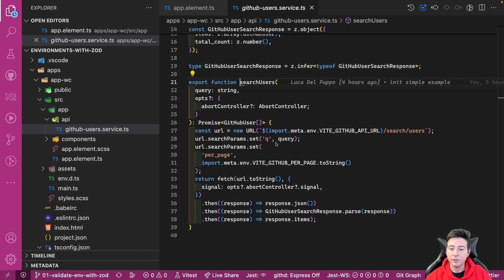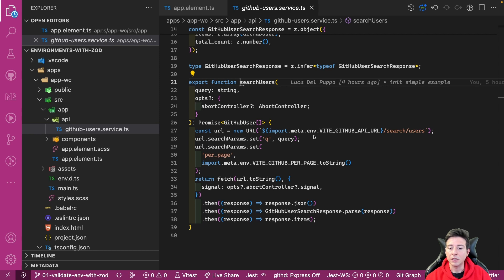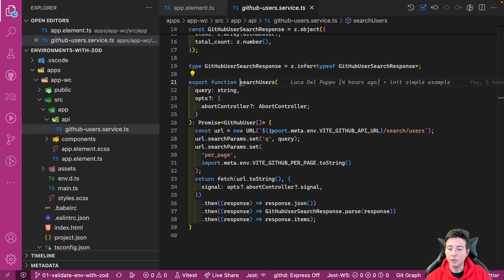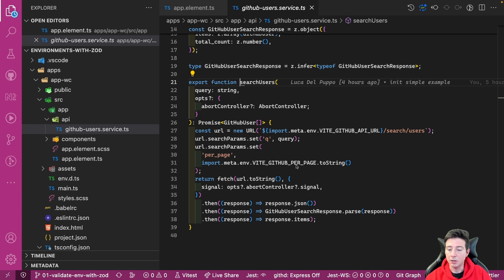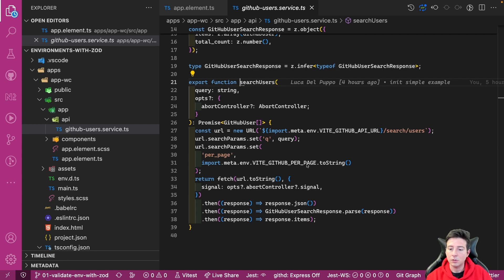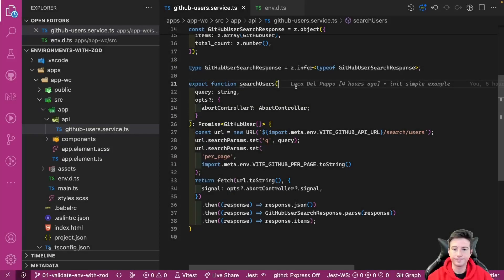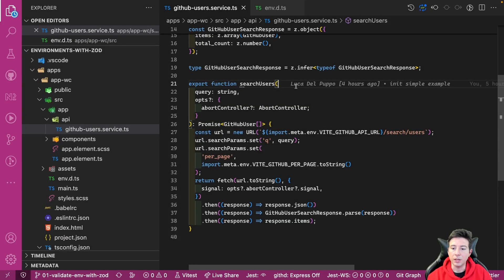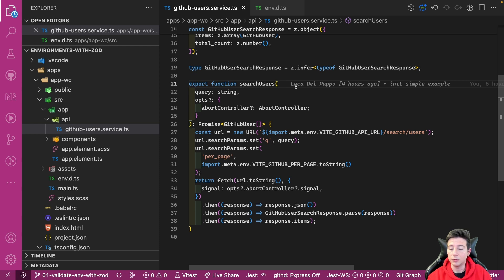Another important thing in this code is the import.meta.env, which is the way to get environment variables in your Vite application. In this example, you can notice that the search user tries to get the VITE_GITHUB_API_URL and the VITE_GITHUB_PER_PAGE variable. These are two variables that the application needs to provide the request for you. Now we have our variables and we can use them in our codebase.